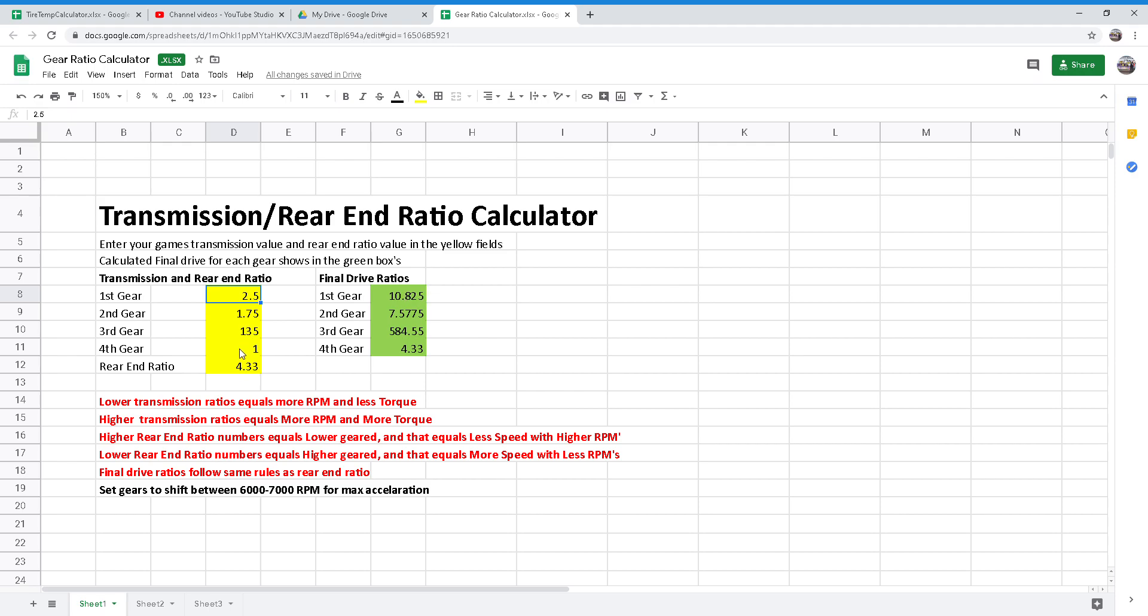Now the fourth gear, which is a one ratio to a 4.33 rear end ratio, results in a final drive of 4.33, which will result in higher top speeds, but will not accelerate as quickly as the previous or the preceding gears.